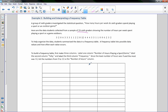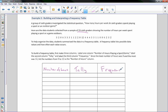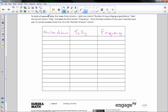To build the frequency table, first make three columns. Label them: 'Number of Hours,' 'Tally,' and 'Frequency.' A tally is an ongoing count, and the frequency is just the final number after tallying. Since the least number of hours was 0 and the most was 12, the number of hours column will go from 0 to 12.